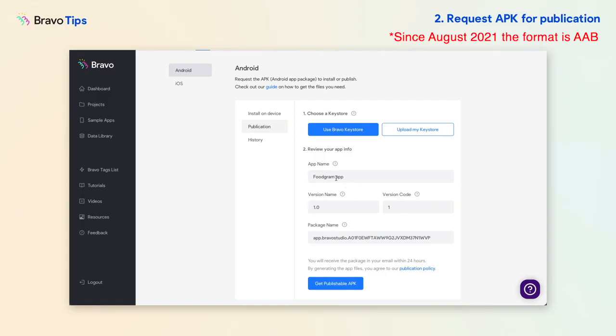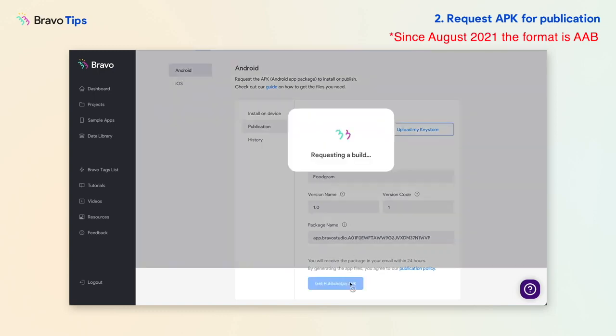Then change the app name if you like. We recommend keeping the default version name, version code, and package name unless you know how to configure them.